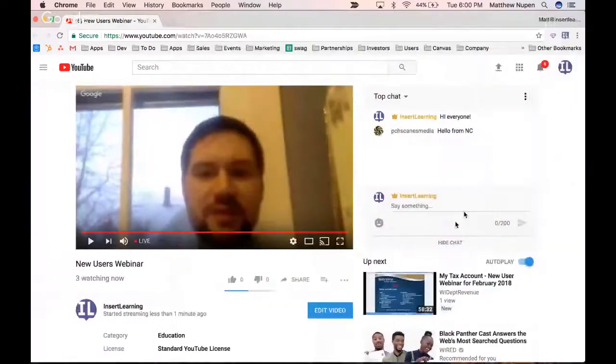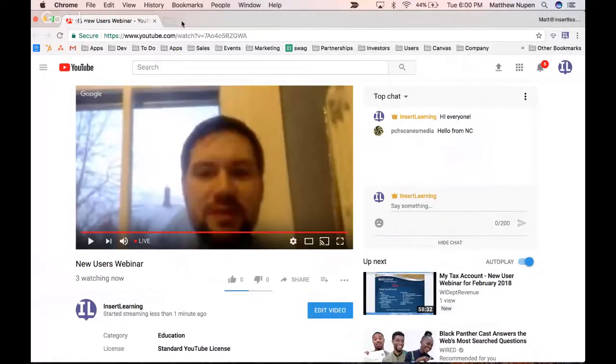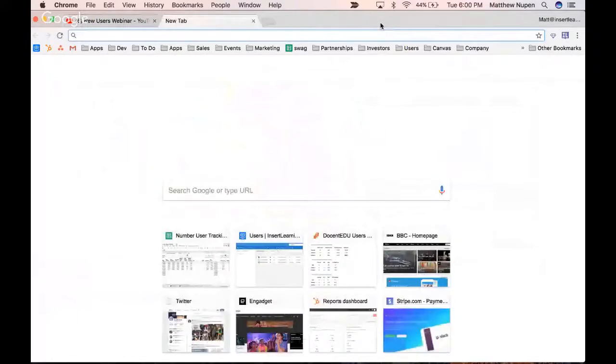What I'm going to do first is create a class so that all of you can sign in as a student and run through the lesson as I'm creating it. I'm going to head over to insertlearning.com.